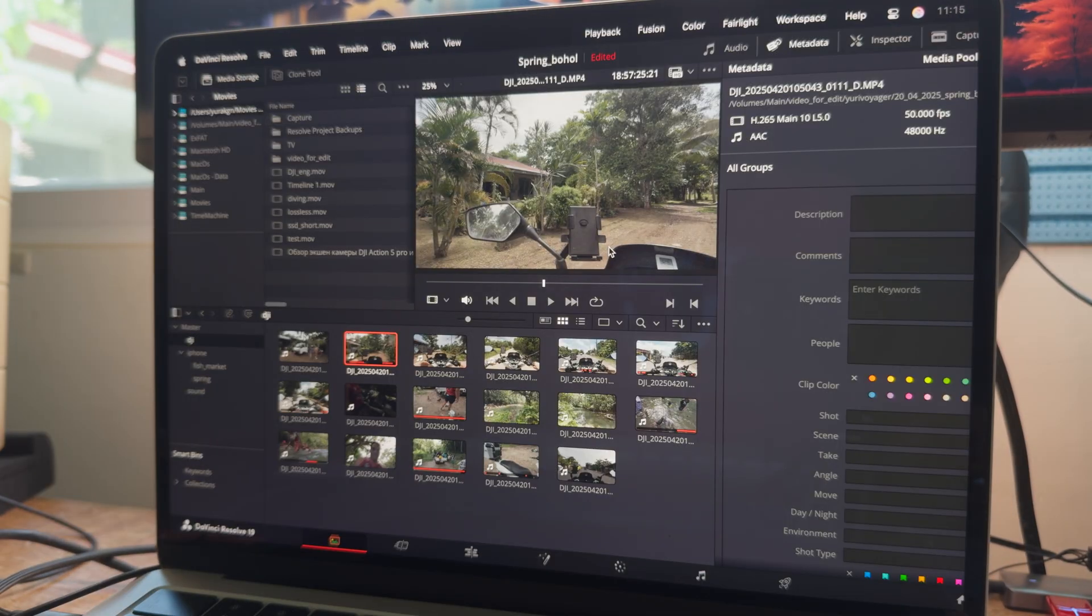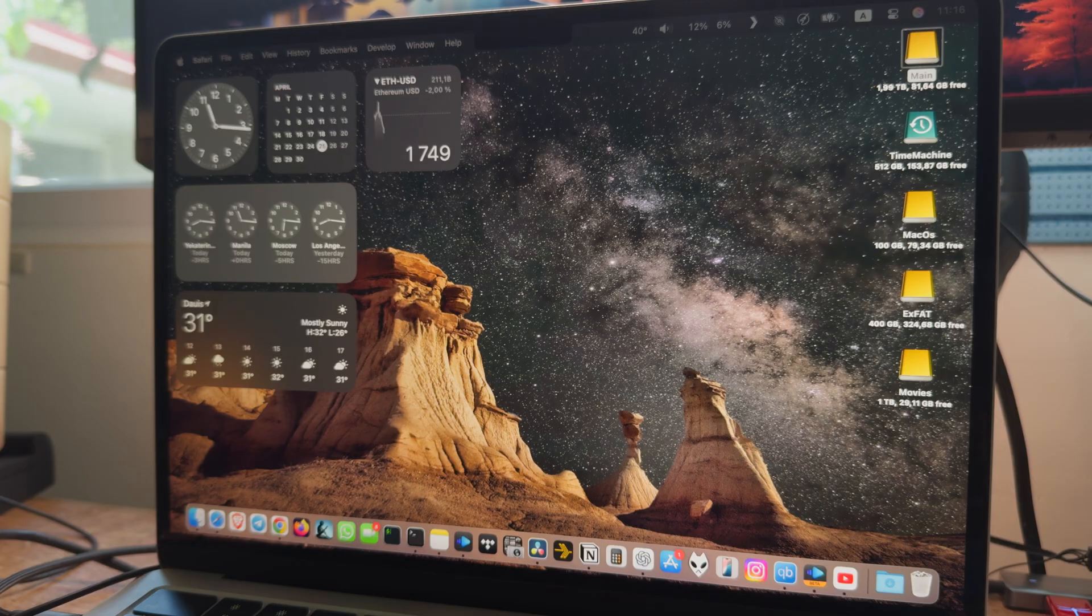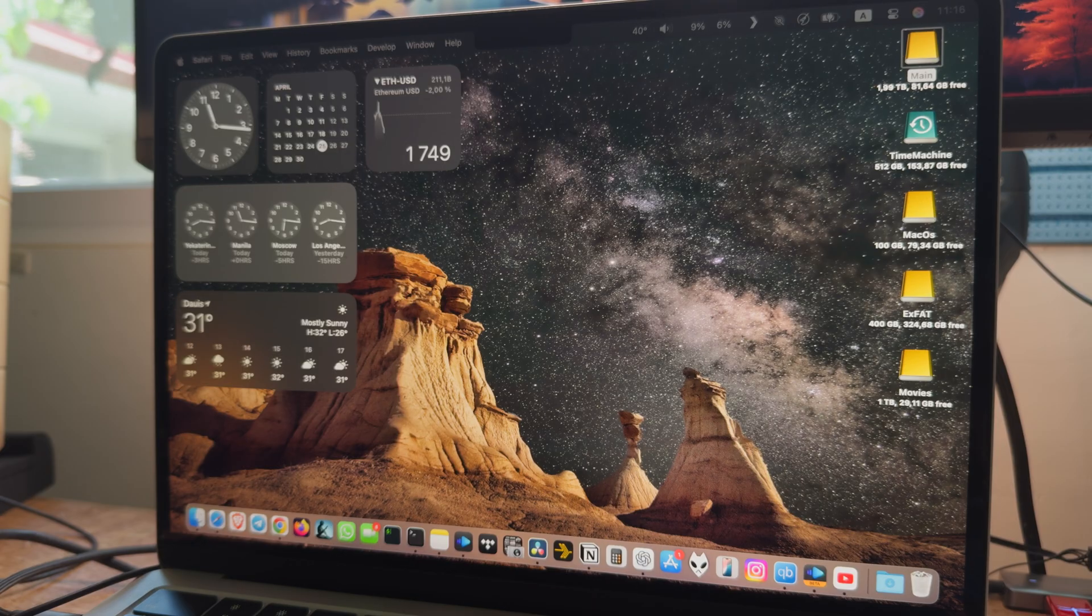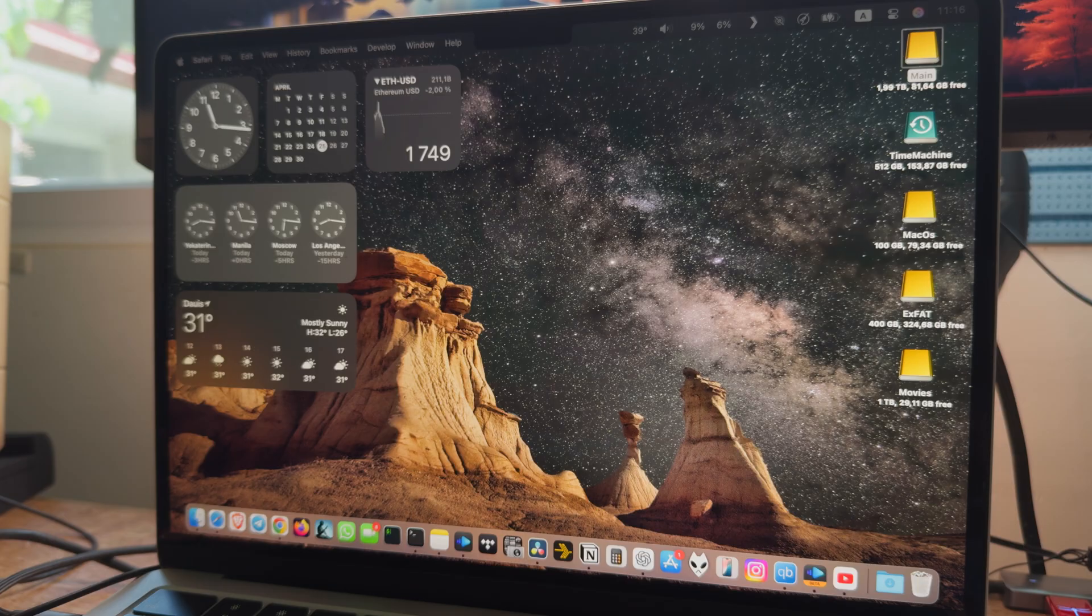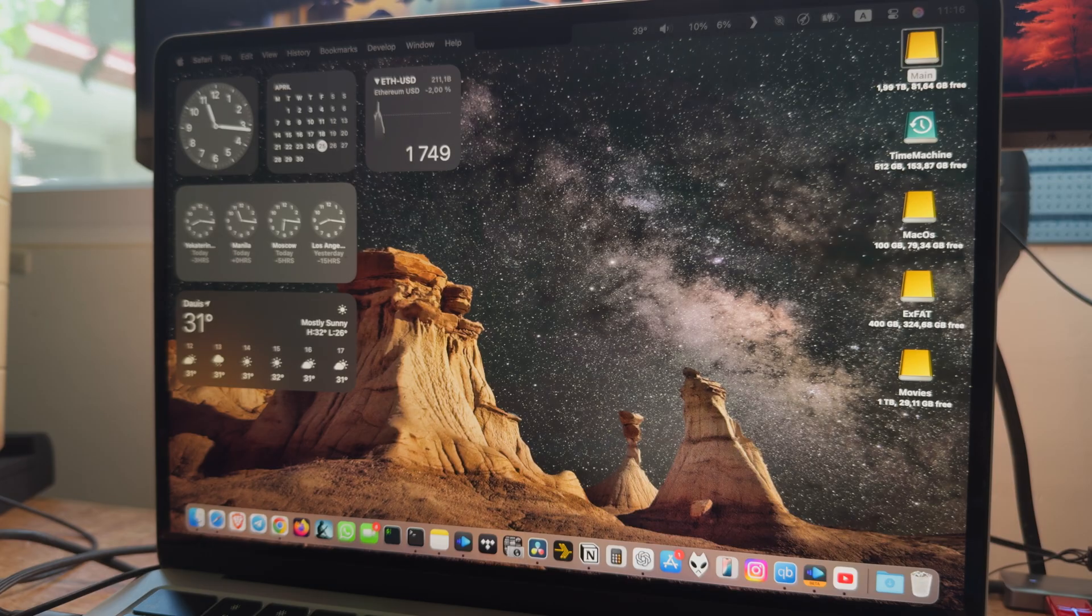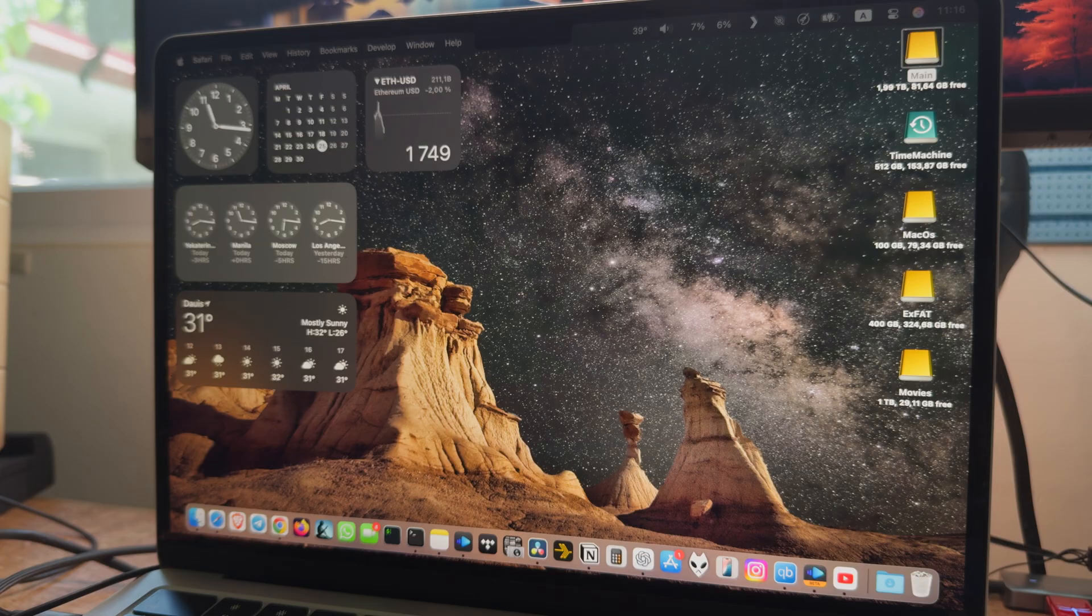But there is a solution. You can actually customize how the menu bar behaves for each app individually using the terminal. Let me show you how to do that using the video player as an example.